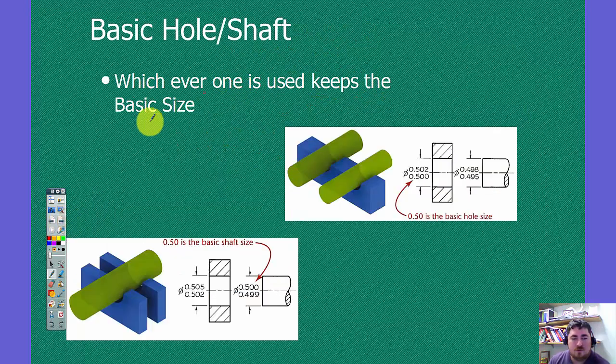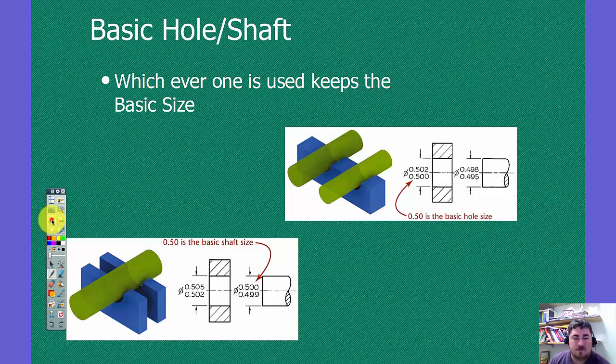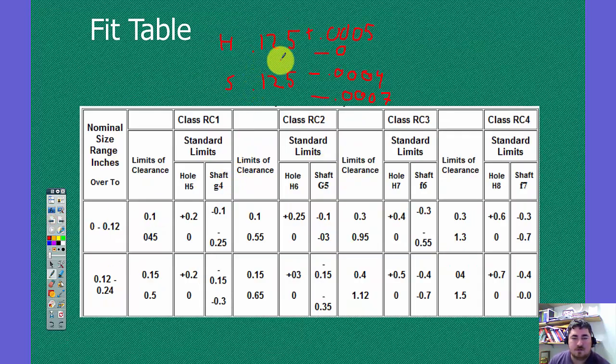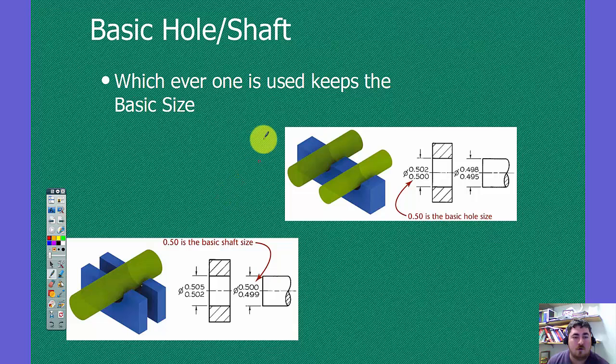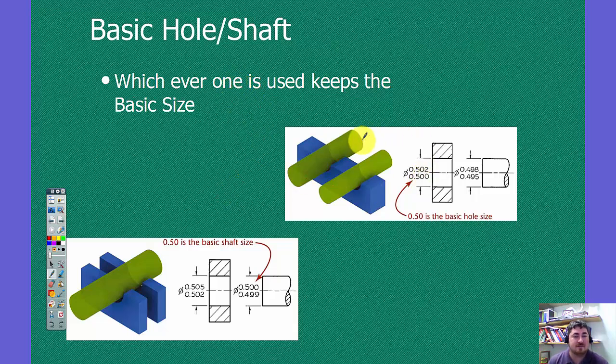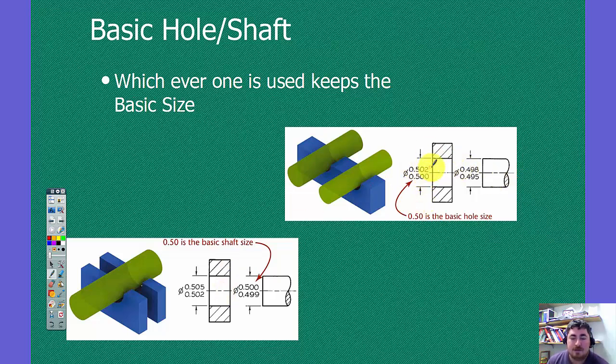And on that, notice that the hole had a minus zero. Because that's we're using the hole system. So we have either the hole system or the shaft system. Whichever one it is, that's the piece that gets the basic hole size.